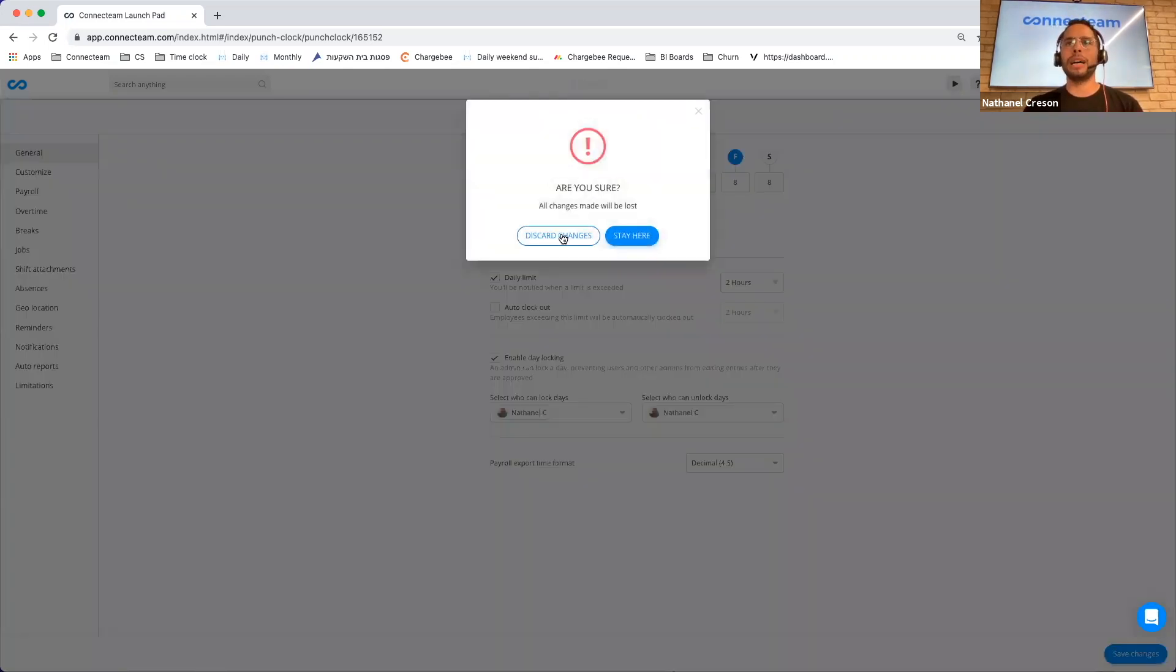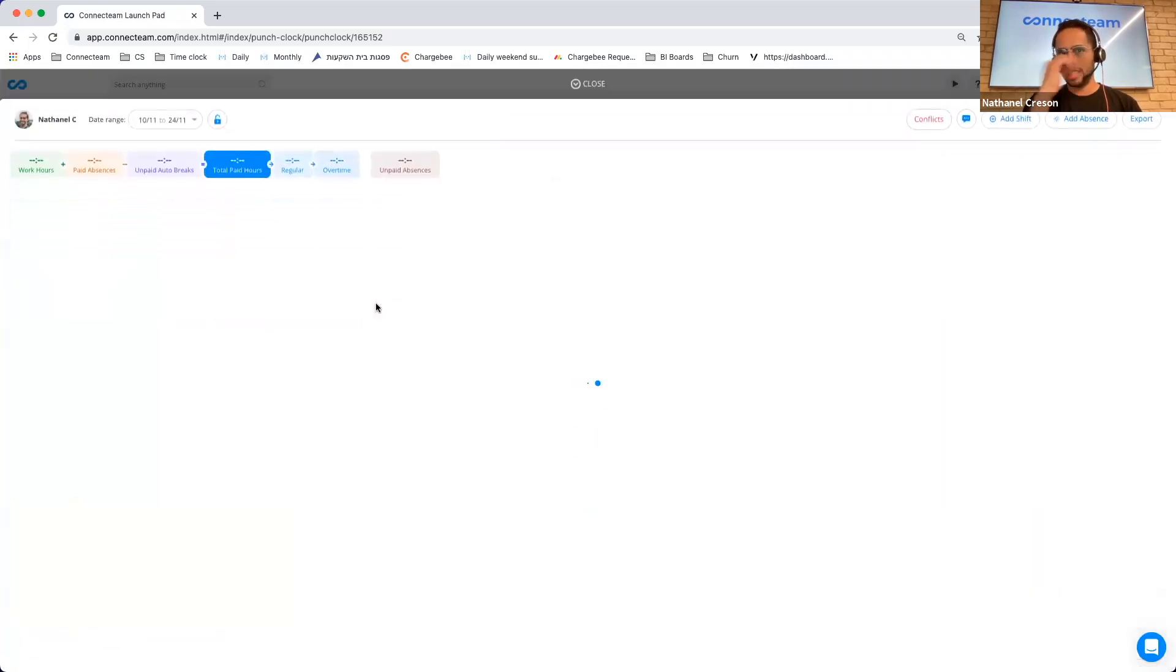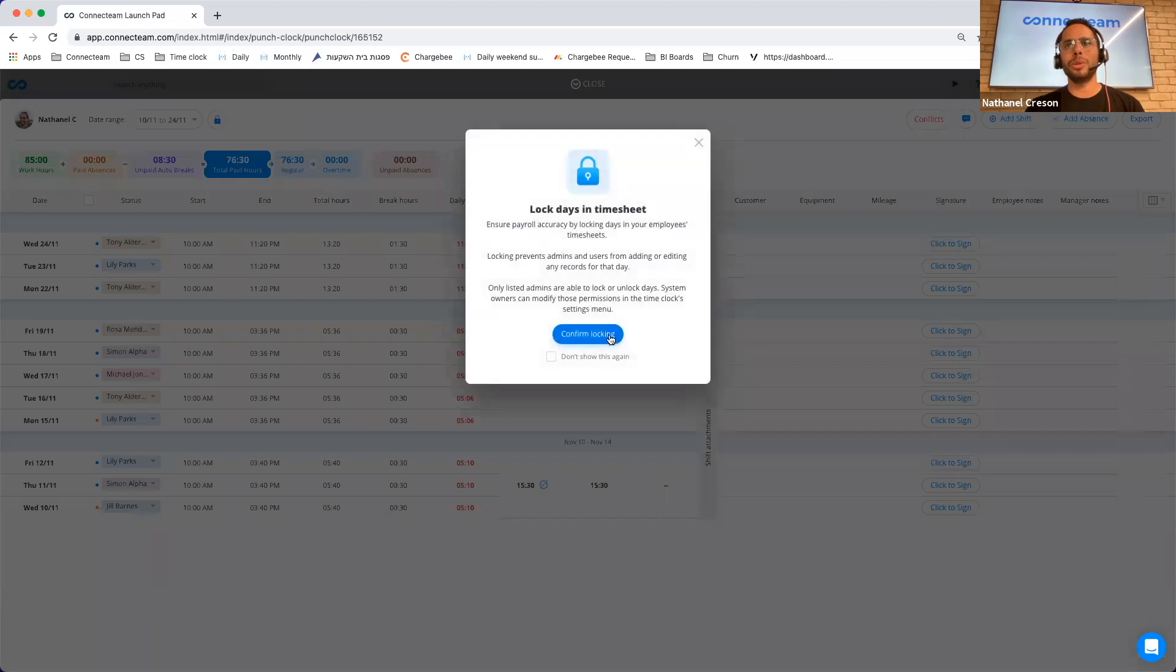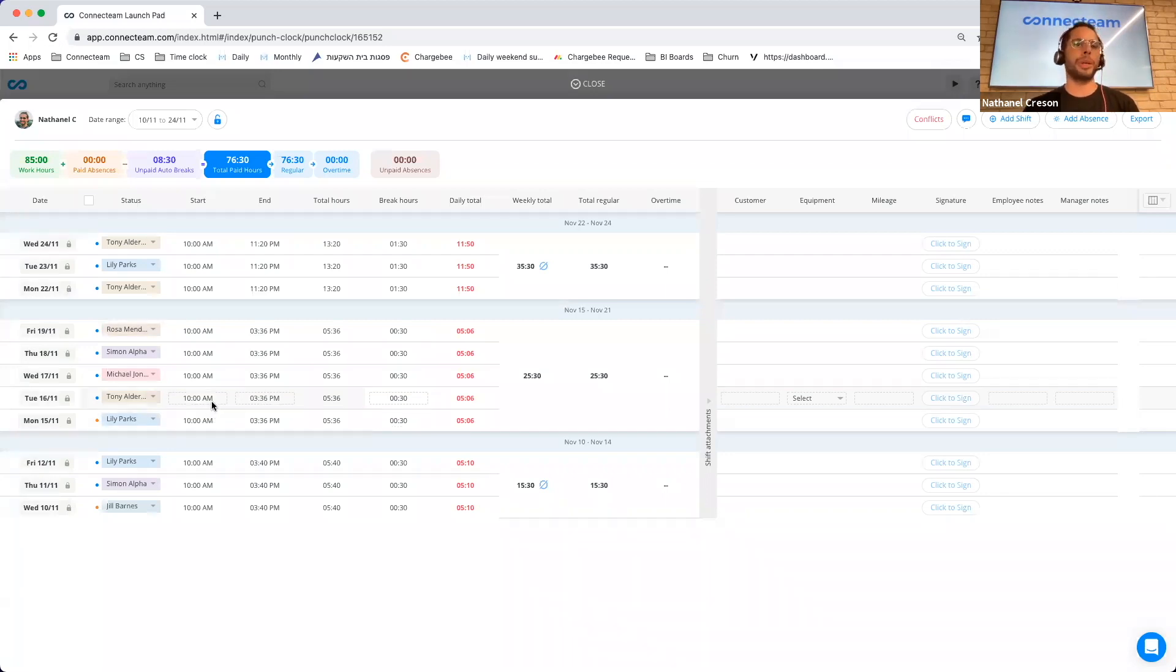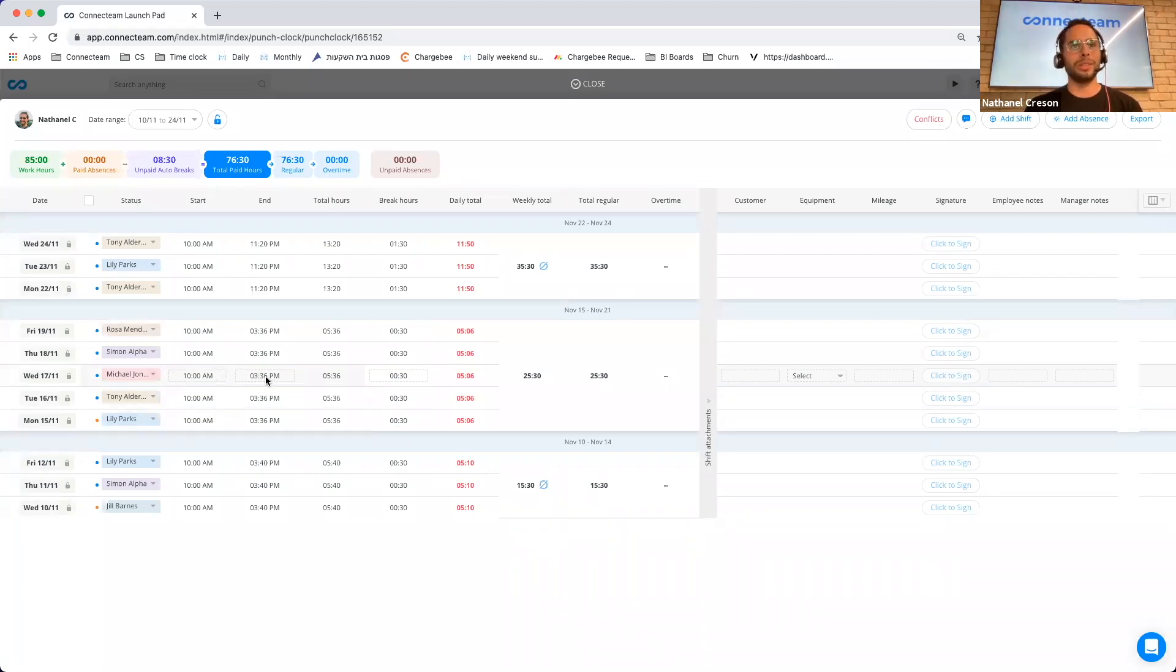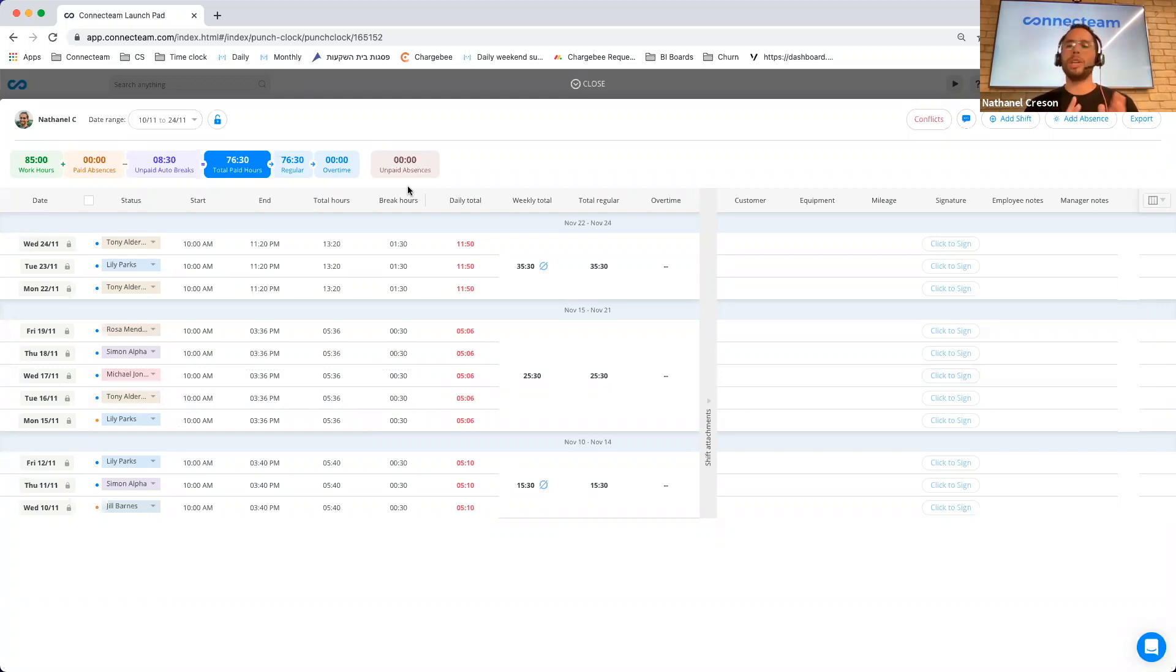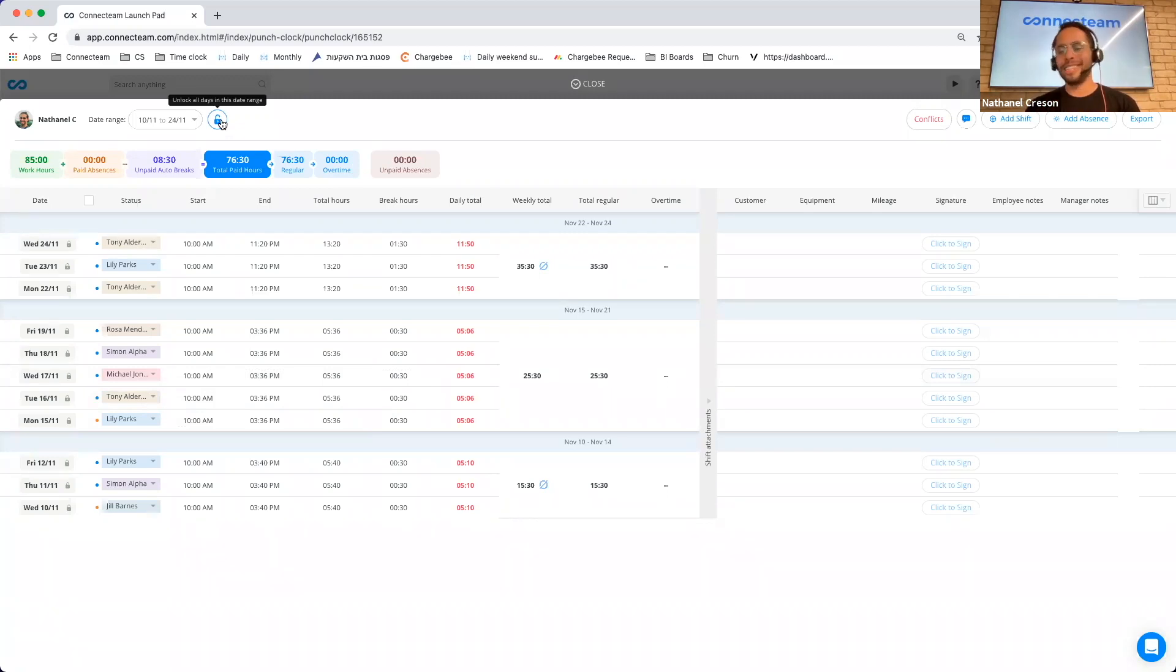So if I go to my timesheets here, basically the locking capability allows you to lock a timesheet, meaning that employees can no longer go in and request to edit the shift. Administrators can no longer go in and change anything. And the reason that we've done this is to really make sure that when you go over your employees' timesheets, probably at the end of it, you want to make sure that you lock so that no administrators make any changes, so that users don't make any changes by mistake.